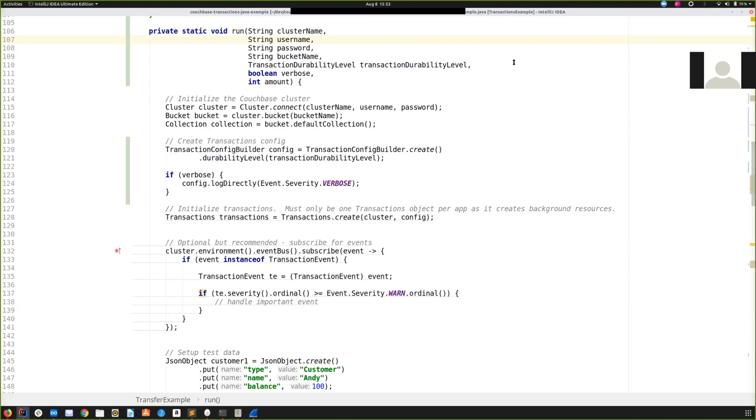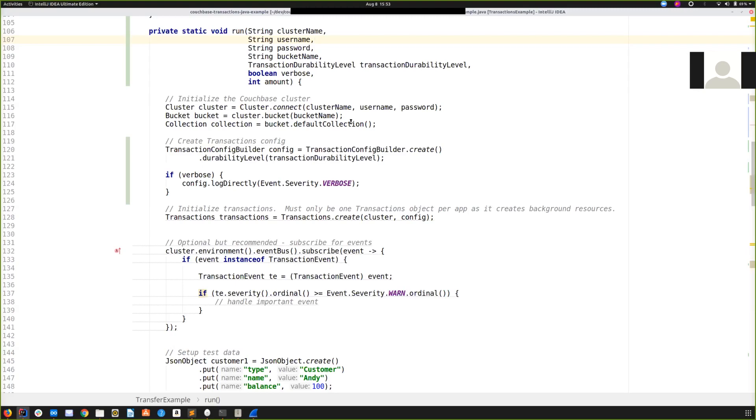The example I'm going to look at today is part of our public examples repository, which I'm also going to link below. I'm going to run through a simple short example which is going to simulate a bank transferring an amount between two customers and also creating a record of the transfer. It's going to do all these operations atomically as part of a transaction. I know this example is unrealistic, it's not how banks actually store financial records and transfers, but it's a useful simplified example anyway.